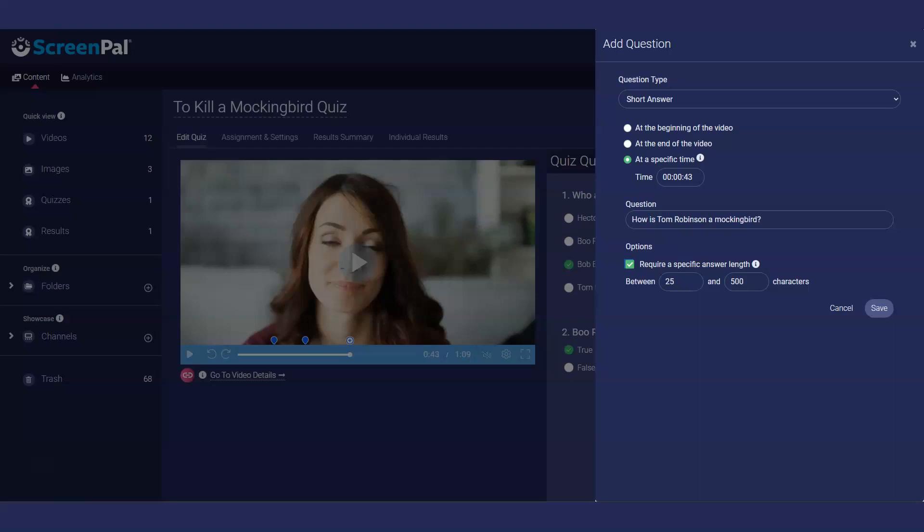Please note that short answer questions will not be graded automatically. You can grade the question manually after reviewing the answer.